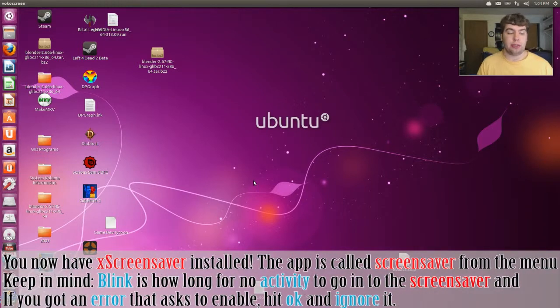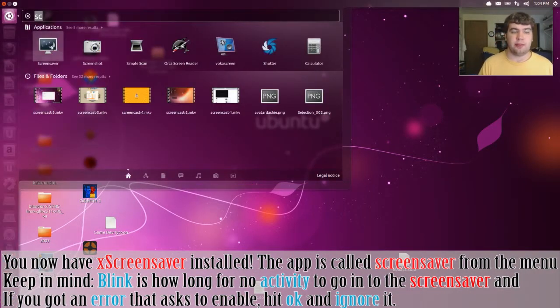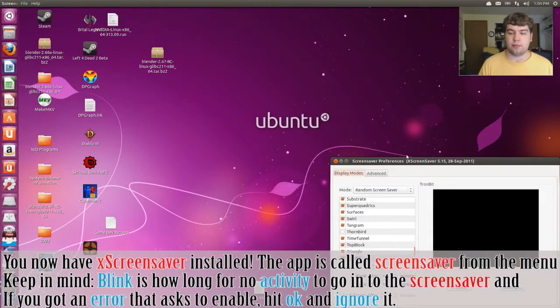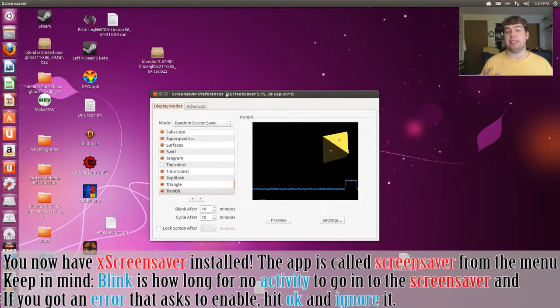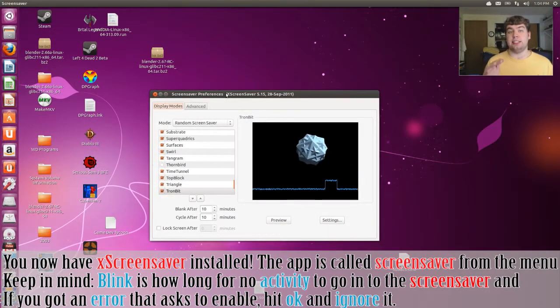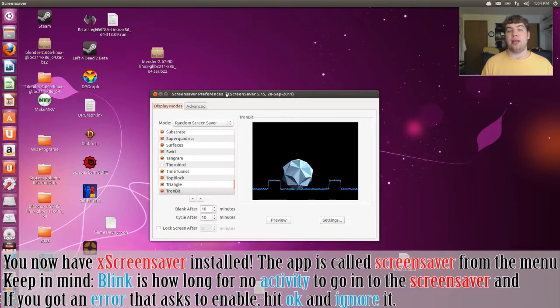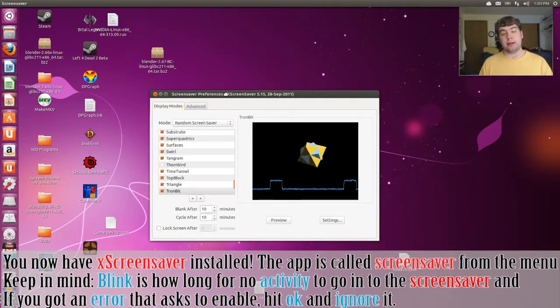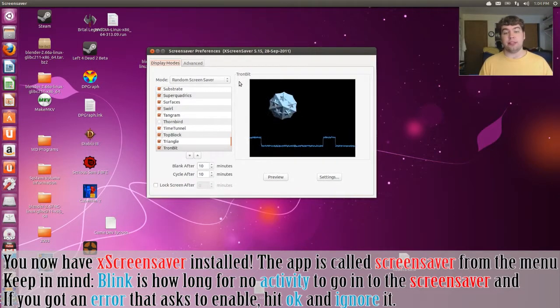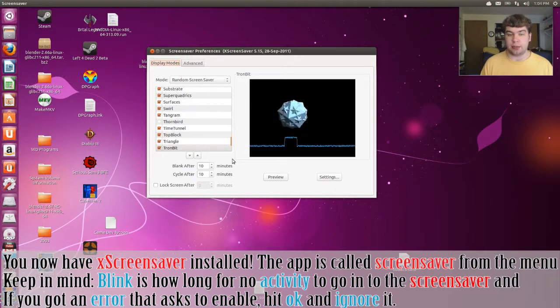I just rebooted the computer. Let's go ahead and open up Screensaver. If you have things like this thing is not enabled or something like that, just say okay so that it will be enabled. And there you have it, you have Screensaver enabled again.